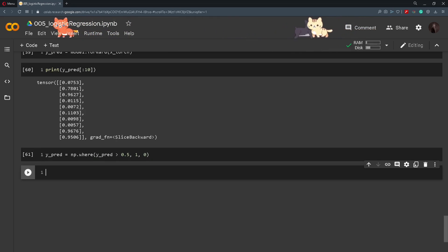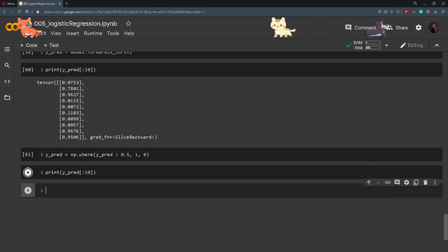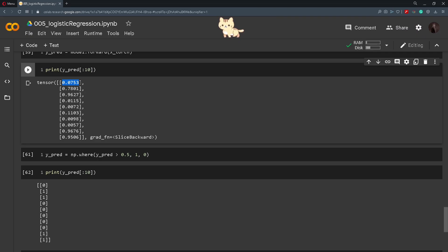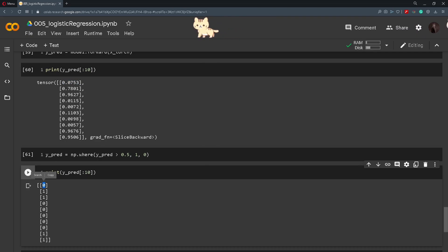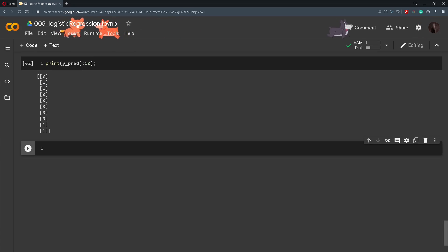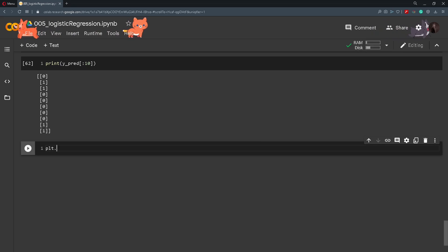And then if we print out y_prediction the first 10 elements we will see that numbers that are below 0.5 are set to 0 and those bigger than 0.5 are set to be 1. And now one way to visualize the model's performance is by scattering these points.